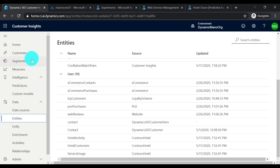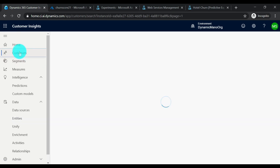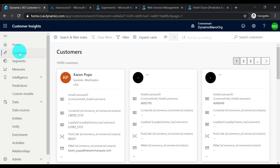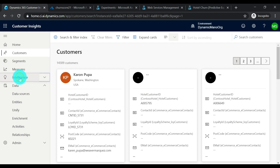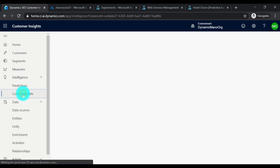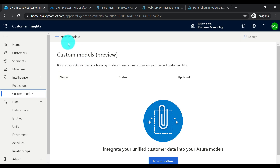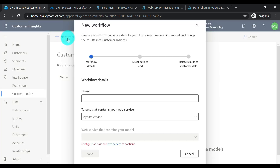I have merged the new customer profiles with the existing ones. However, the organization has identified that some customers with this new business are being churned out, and we need an AI solution to do churn prediction on the customer profiles. CI gives you intelligence capabilities — just click on custom models and you're going to configure a workflow that interacts with web services configured in the Machine Learning workspace. You can pass your data from your CI instance to the model.